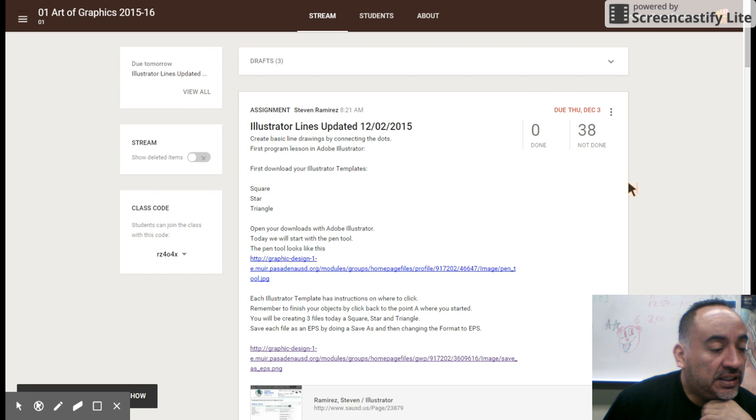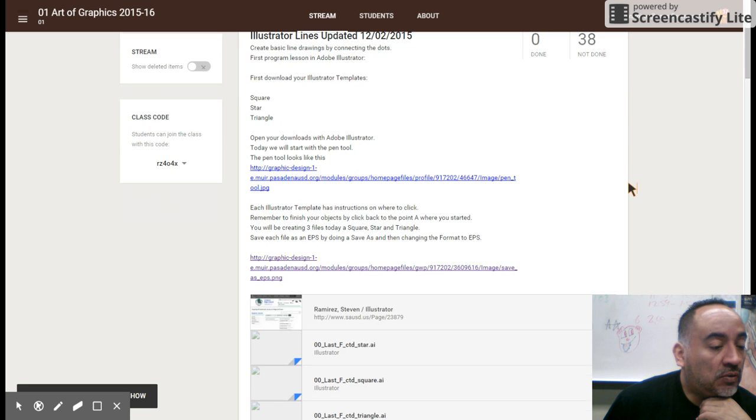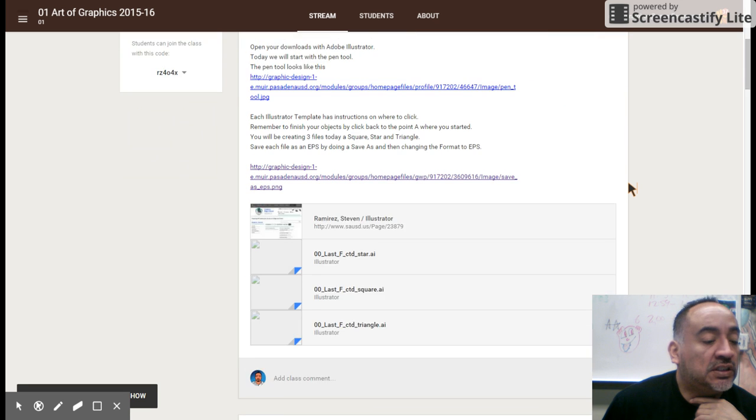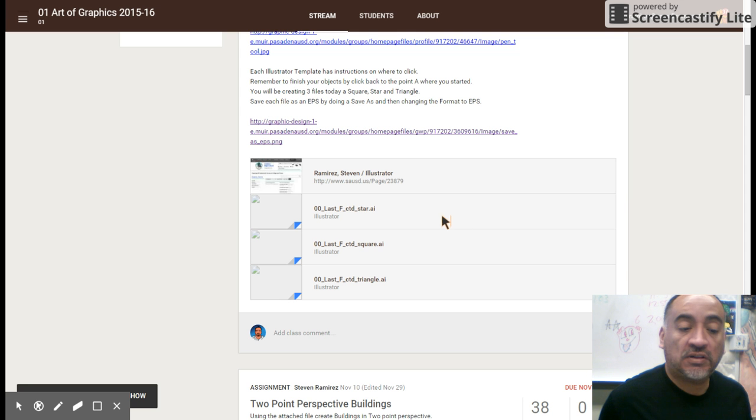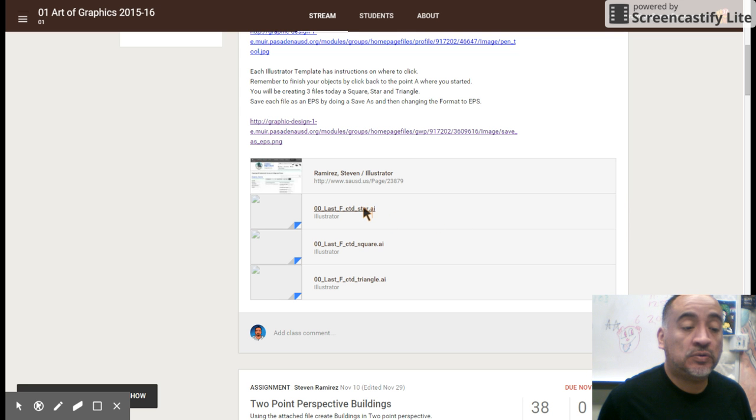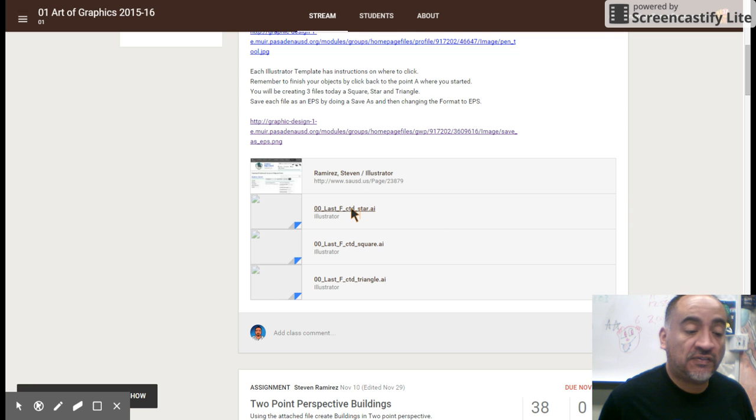Twitter lines updated and what we're going to do is you're going to download your files from the Google Classroom. To download a file on Google Classroom, you can click on the file.